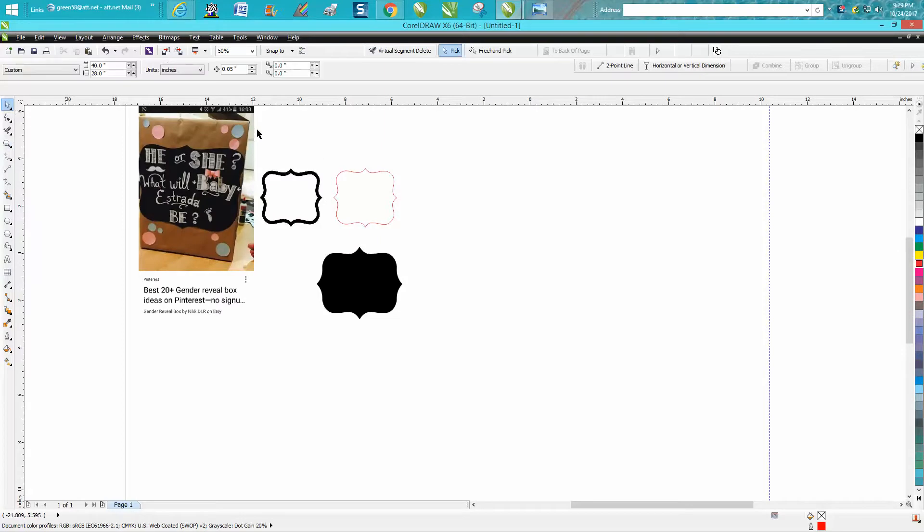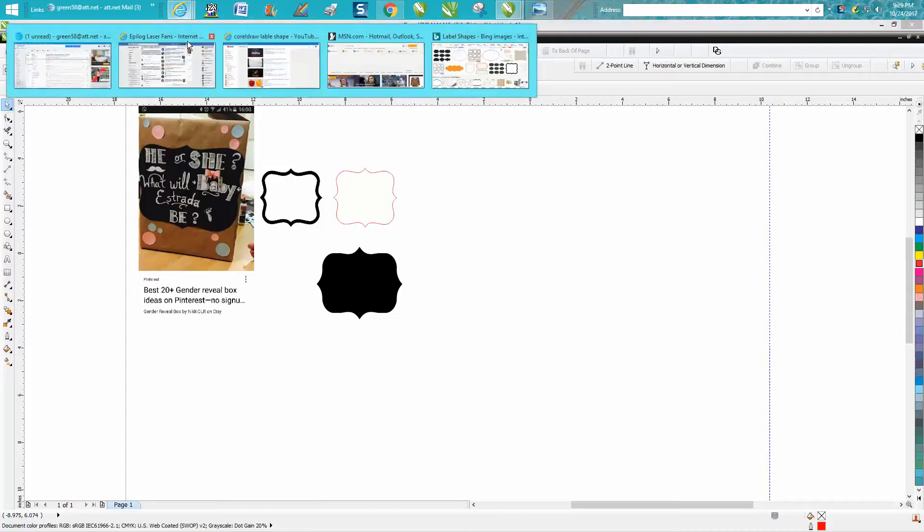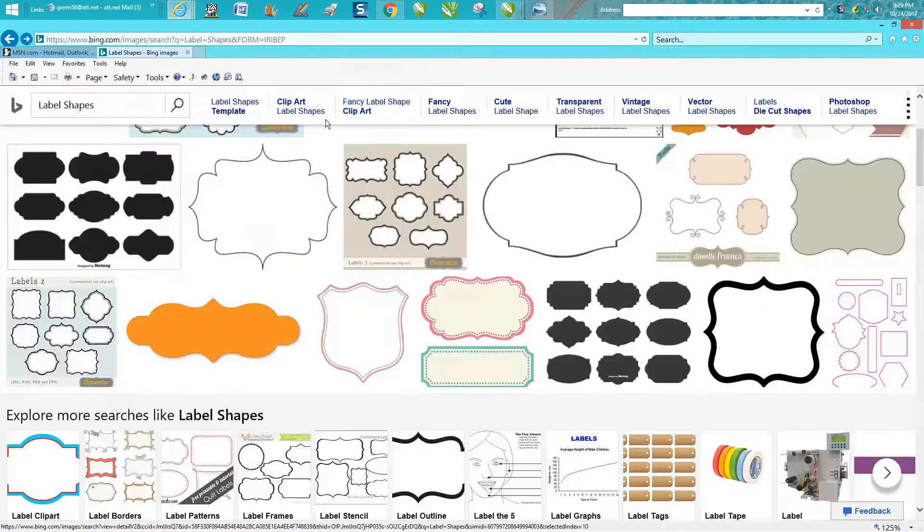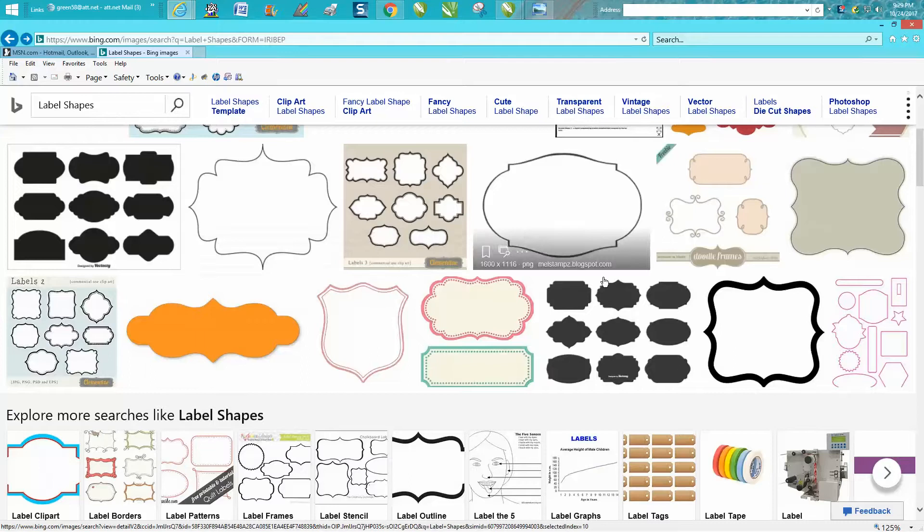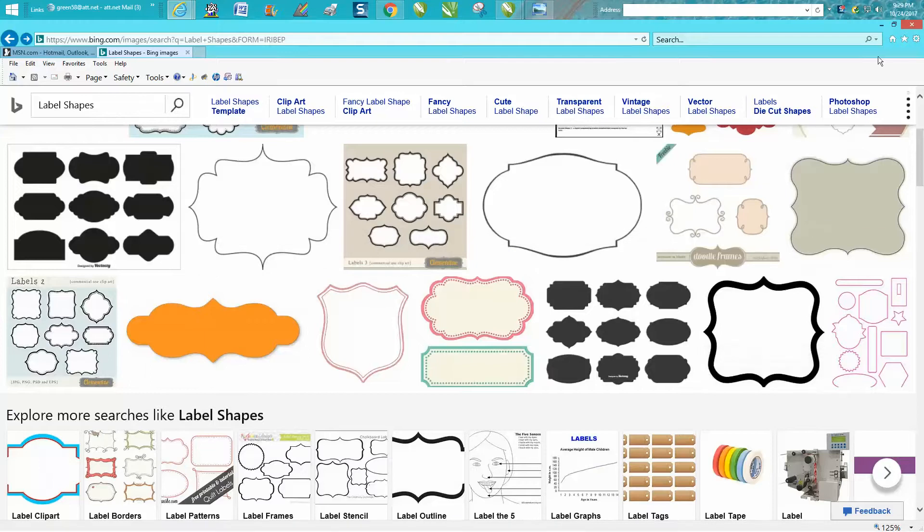So to me, sometimes when you have a shape like that, it's almost easier just to find it. I just searched on the internet 'labels label shapes' and that came up right there, and I saved it.